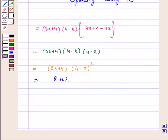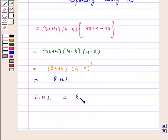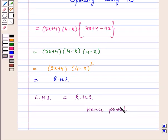Hence left hand side is equal to right hand side. We have proved the result. I hope the question is clear to you. Bye and have a nice day.